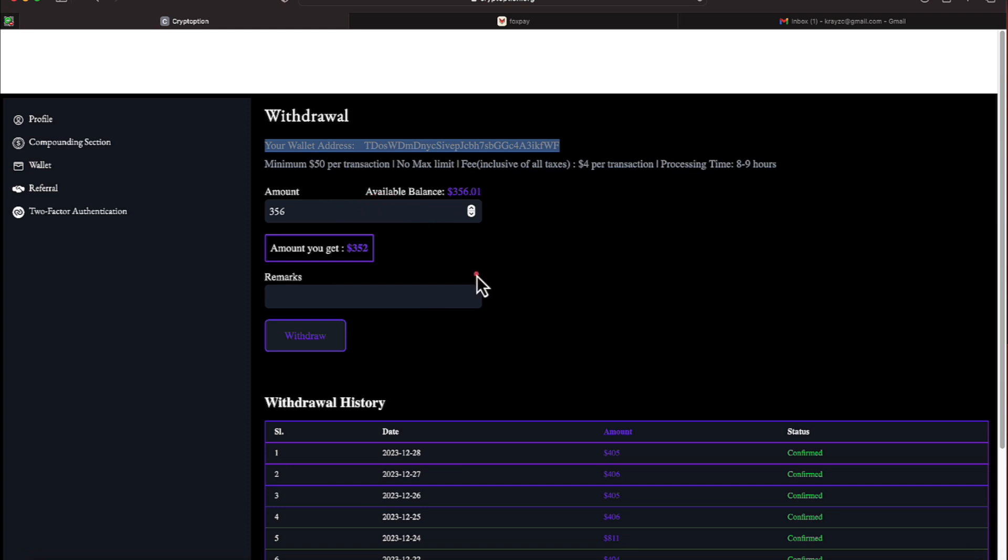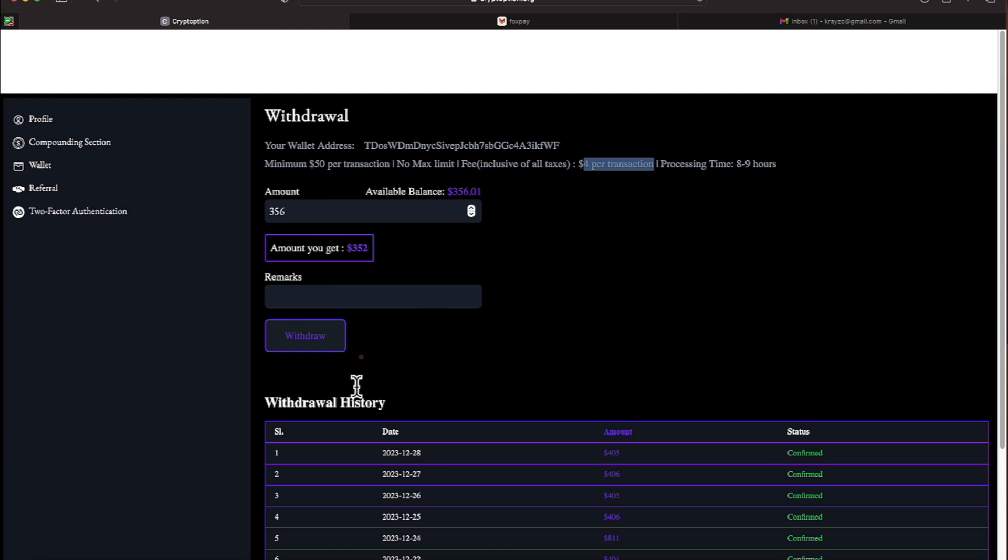There is a $50 minimum amount that you must have in your balance to withdraw. There is a $4 per withdrawal transaction fee and the withdrawals take about 8 to 9 hours.